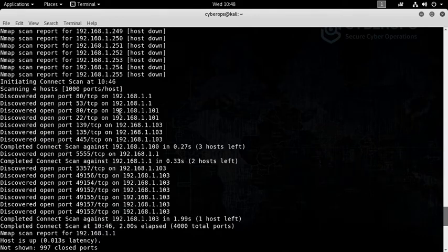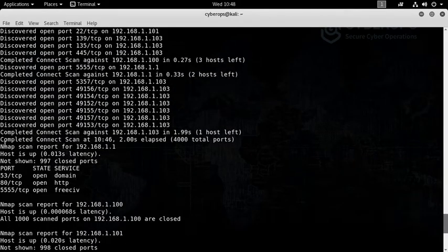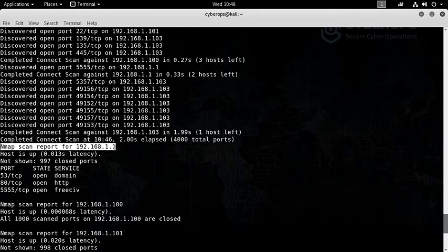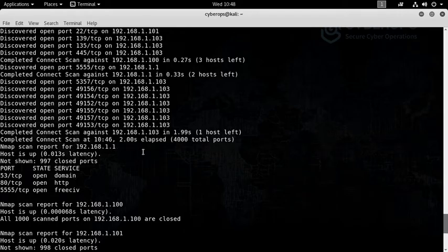If you haven't used the hyphen v tag, you won't be getting this data. The only output which you will be getting will be from here: the Nmap scan report for this specific address.